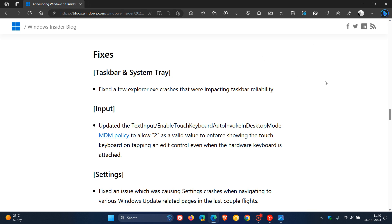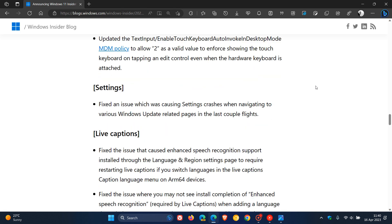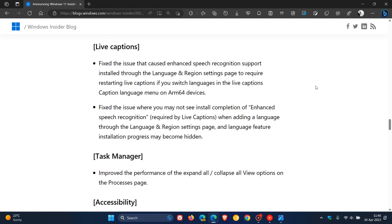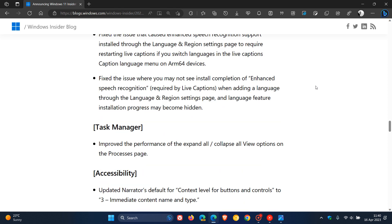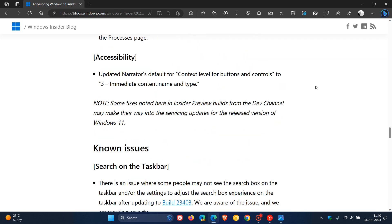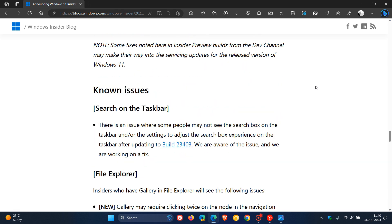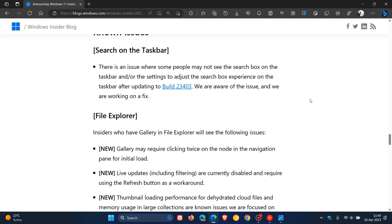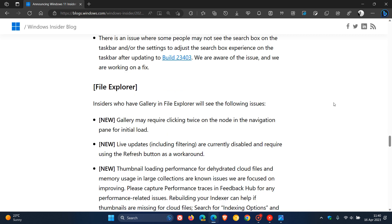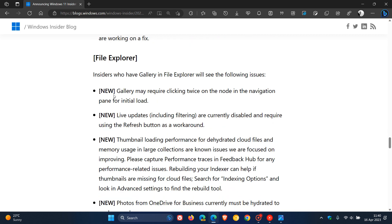we have fixes for the taskbar and system tray, settings, live captions, task manager accessibility. And then because it is still early days in the dev channel with this preview build, we get the known issues. We get known issues for search on the taskbar, file explorer.